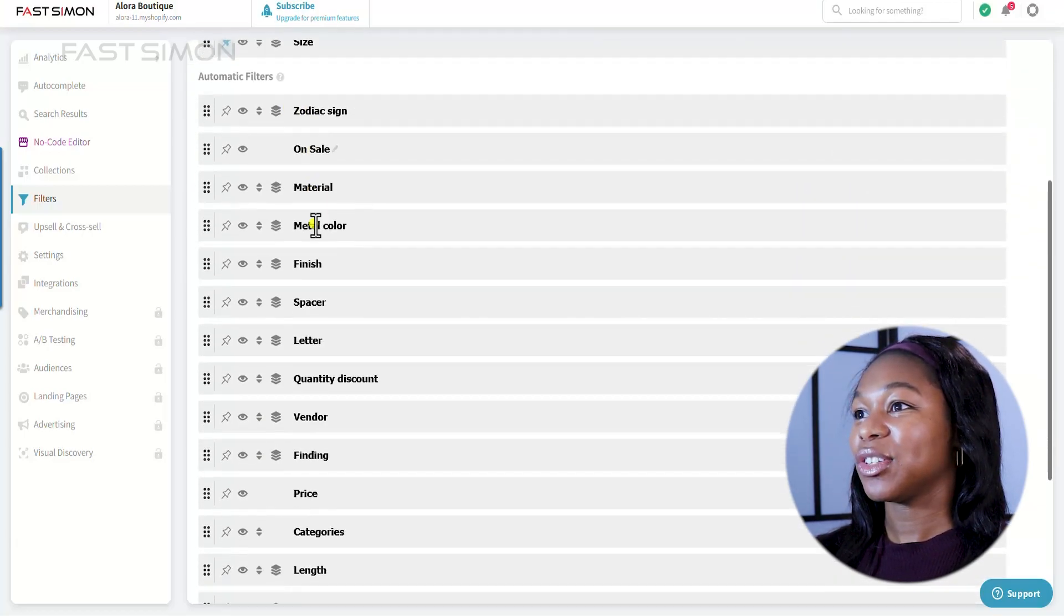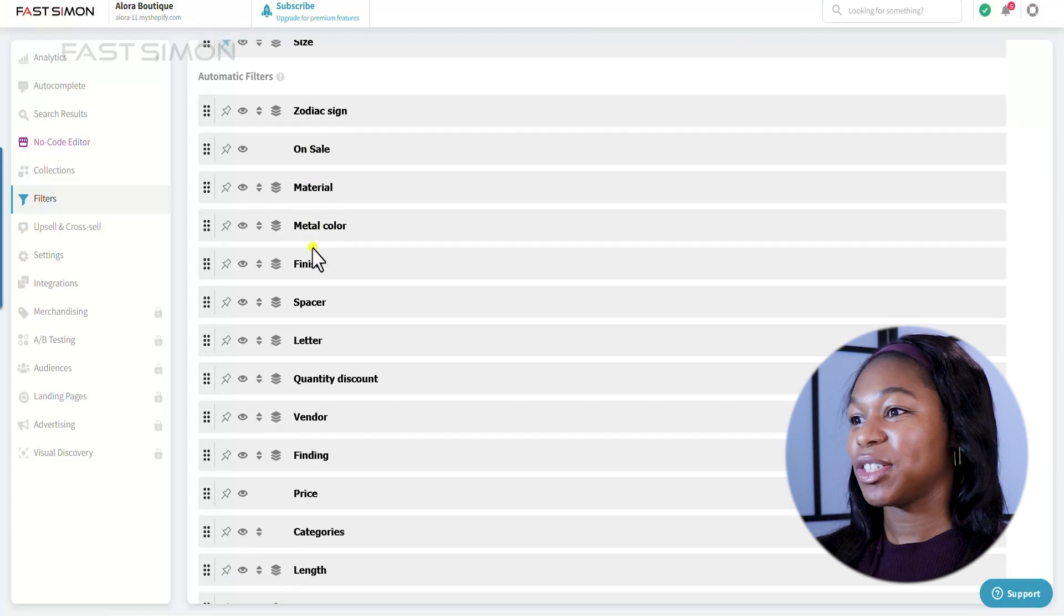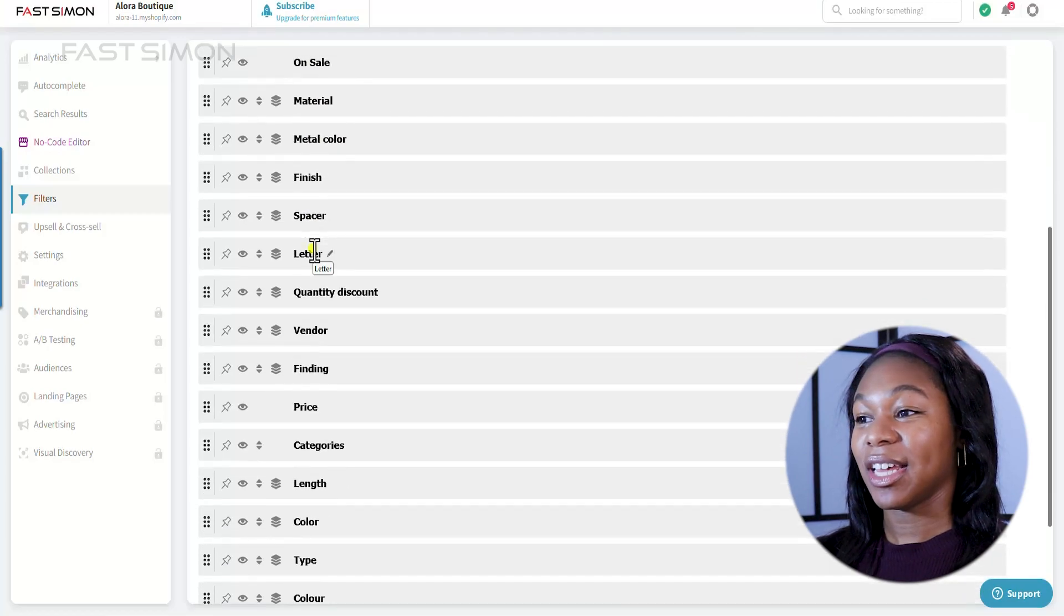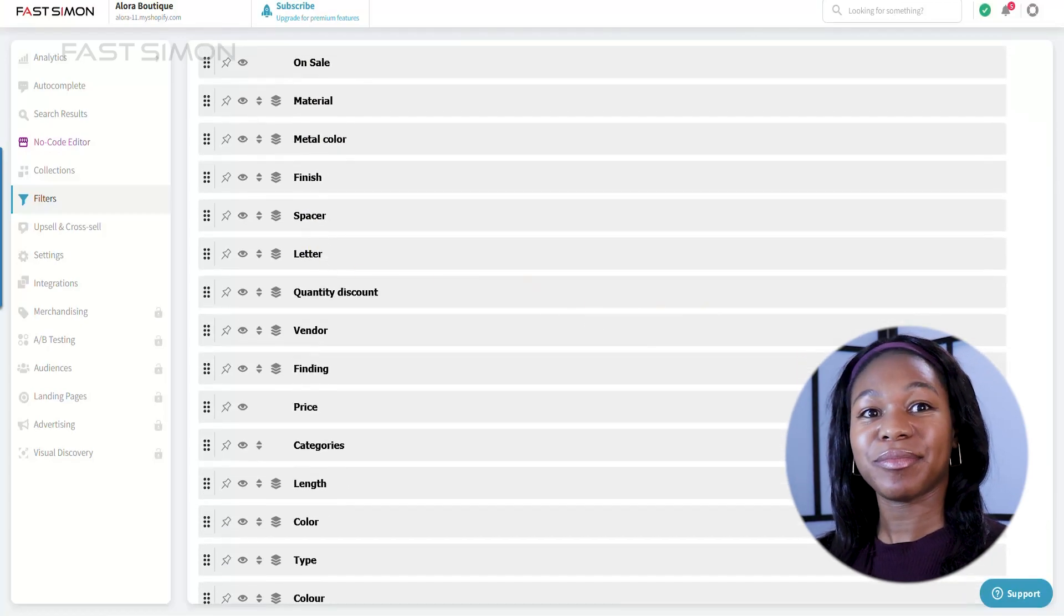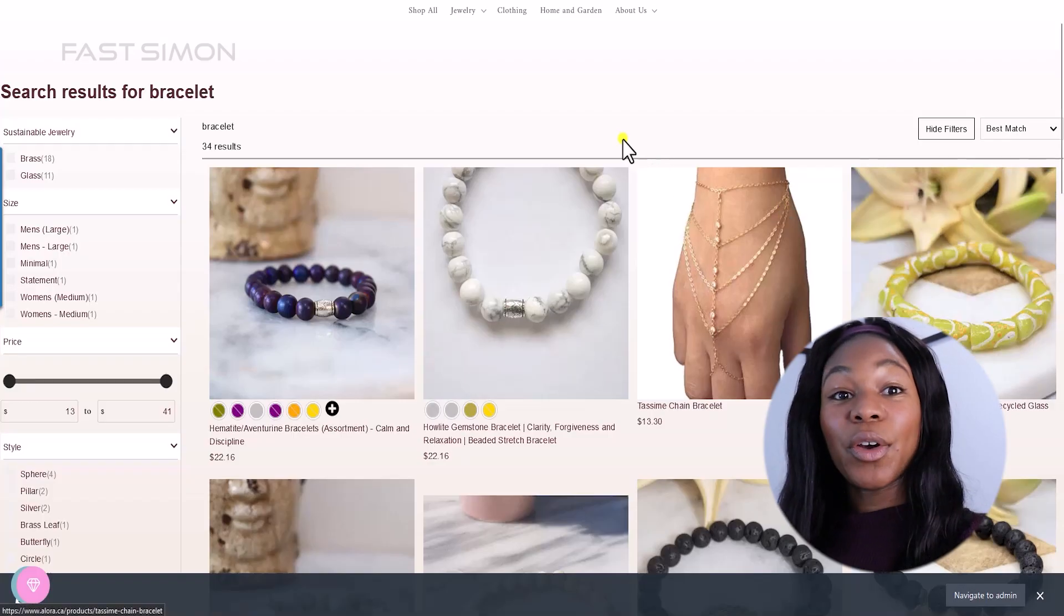So you can see that there's zodiac sign, finish, metal color, length, etc.